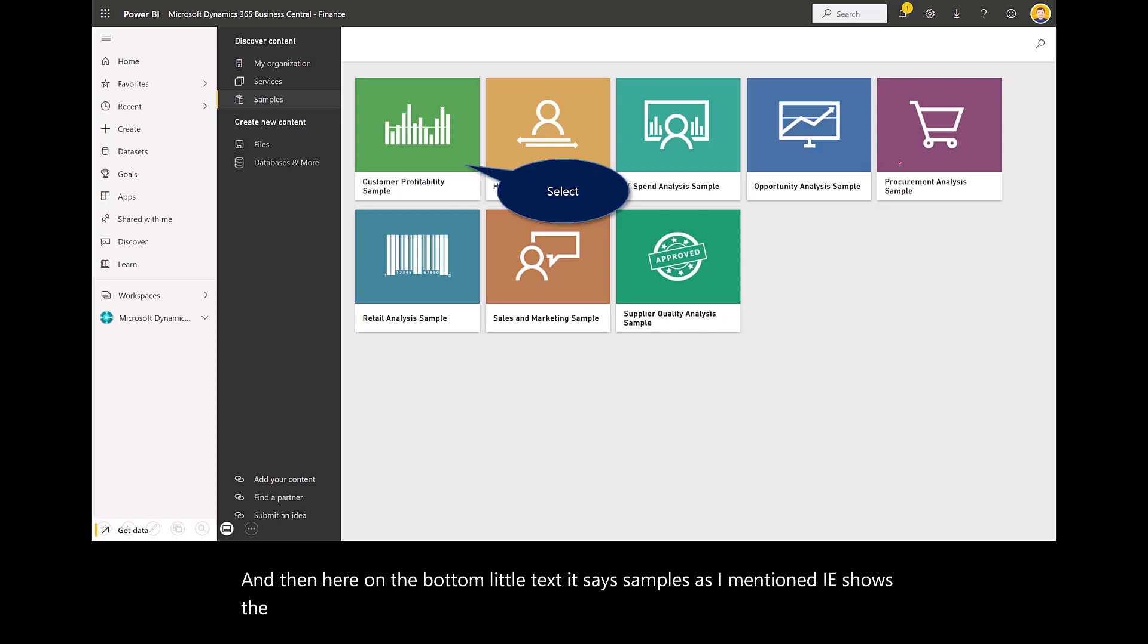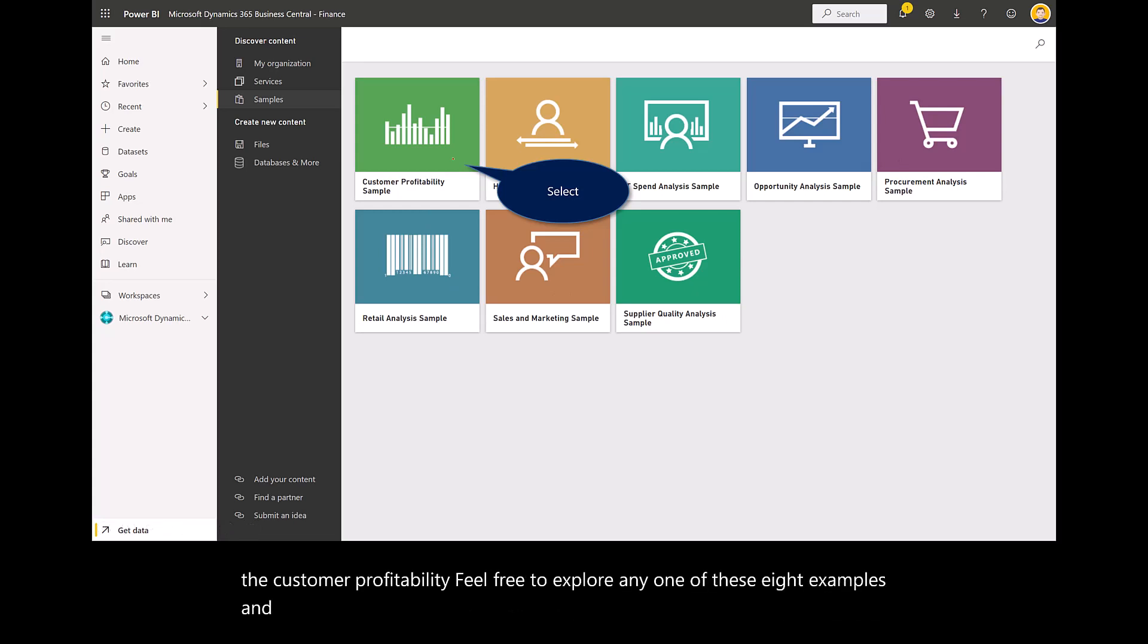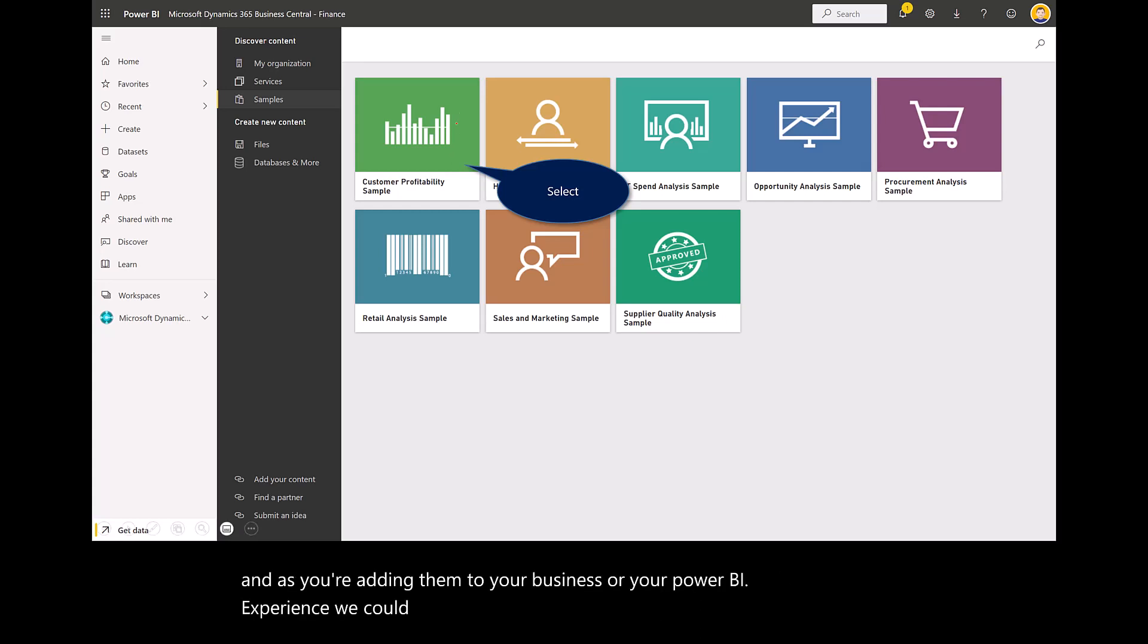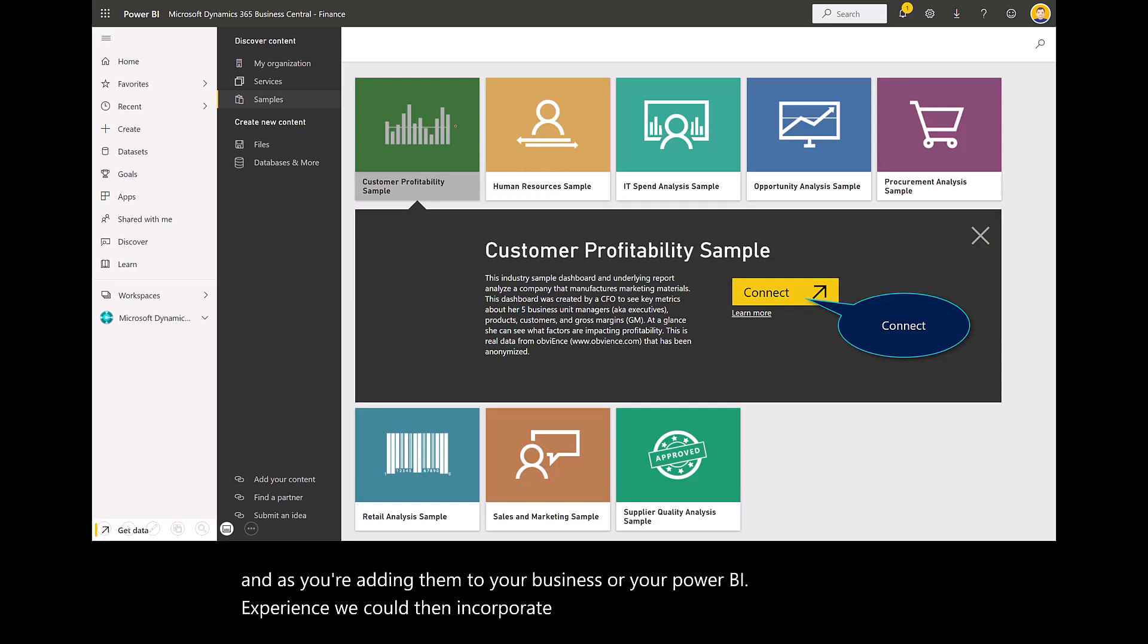Feel free to explore any one of these eight examples. As you're adding them to your Power BI experience, we can then incorporate those into Business Central.